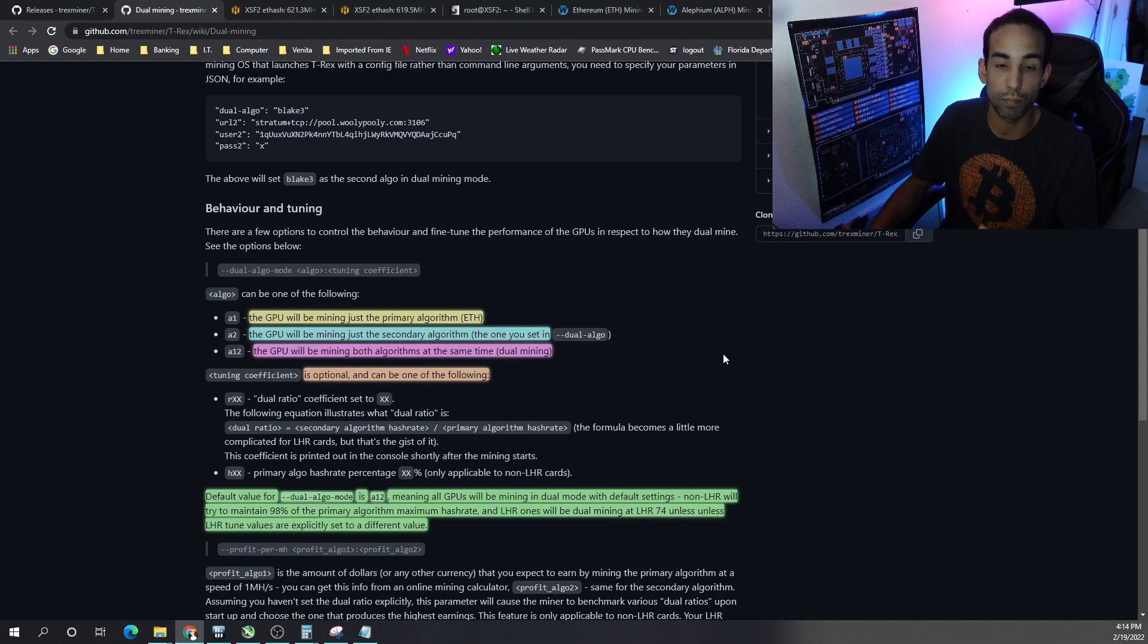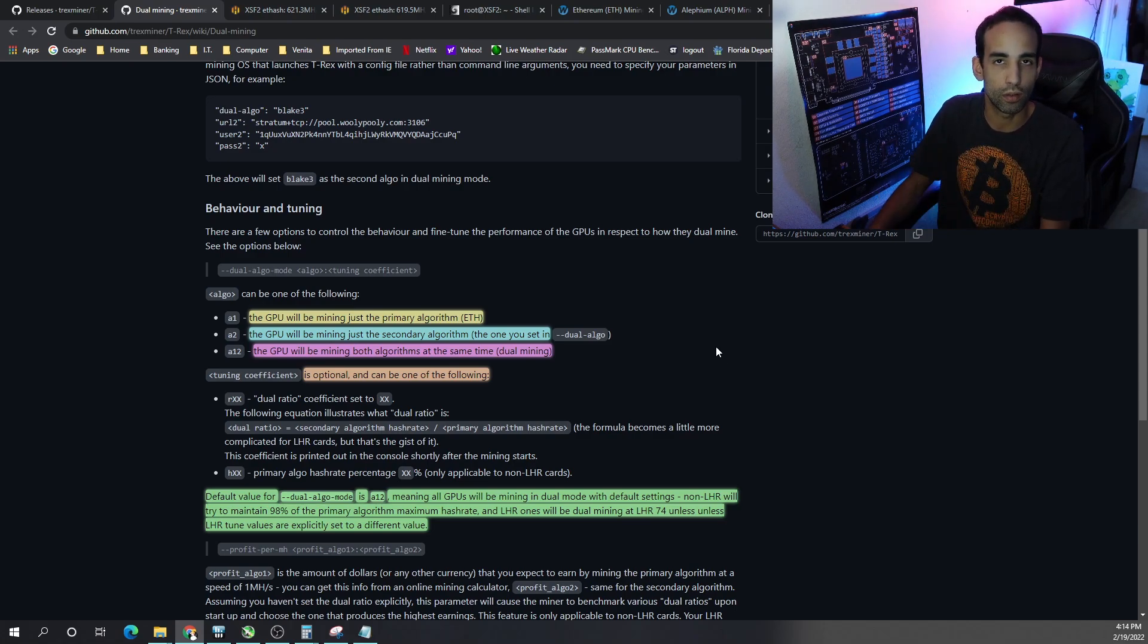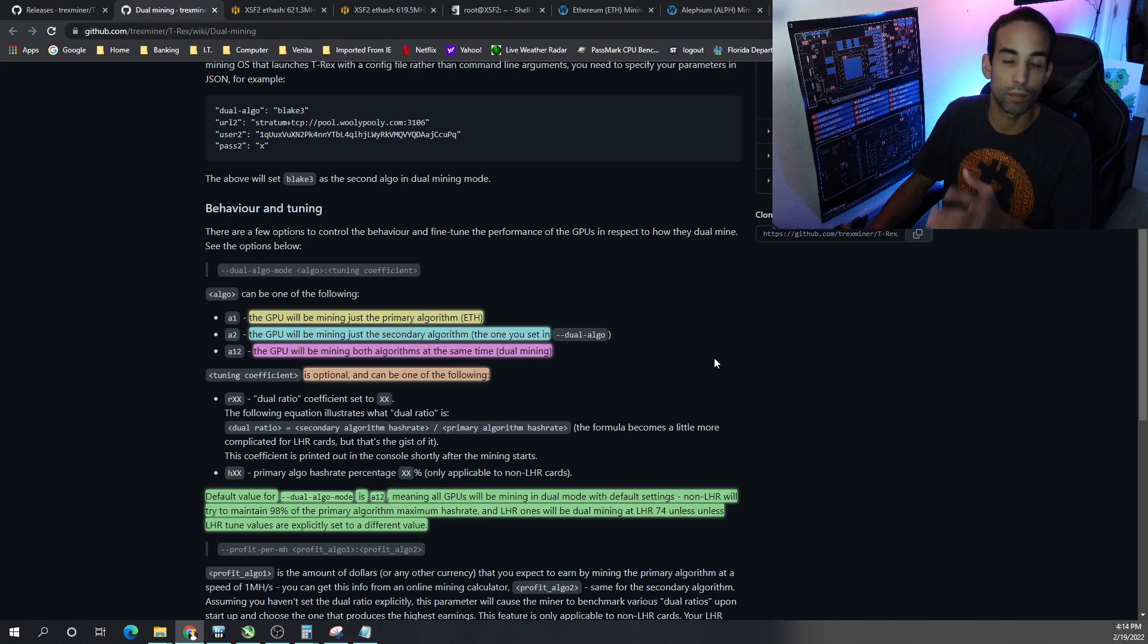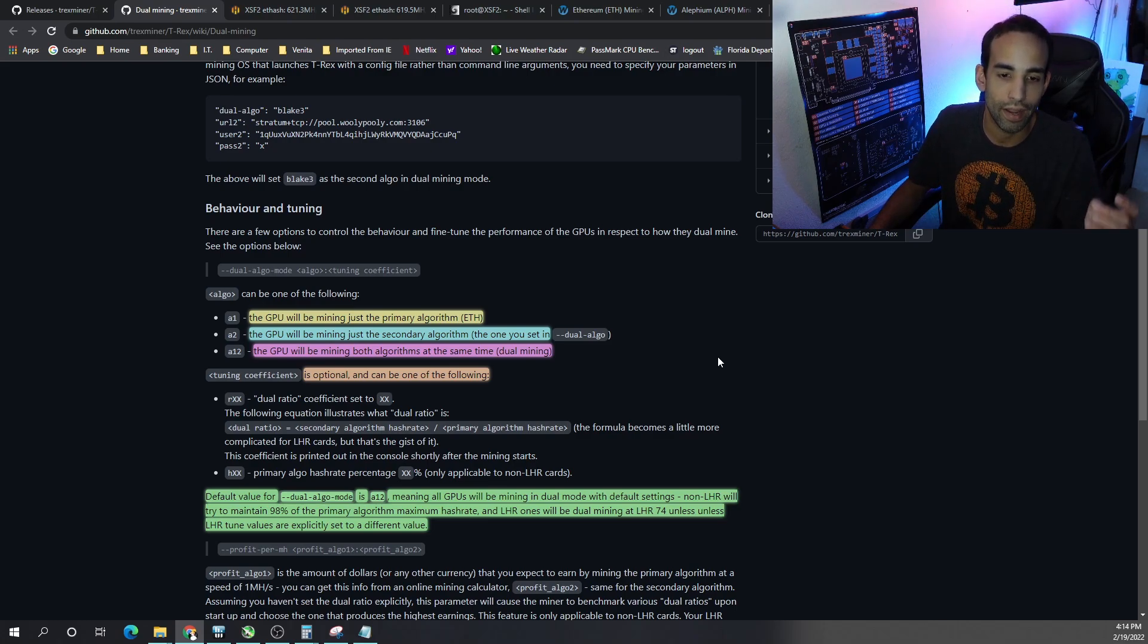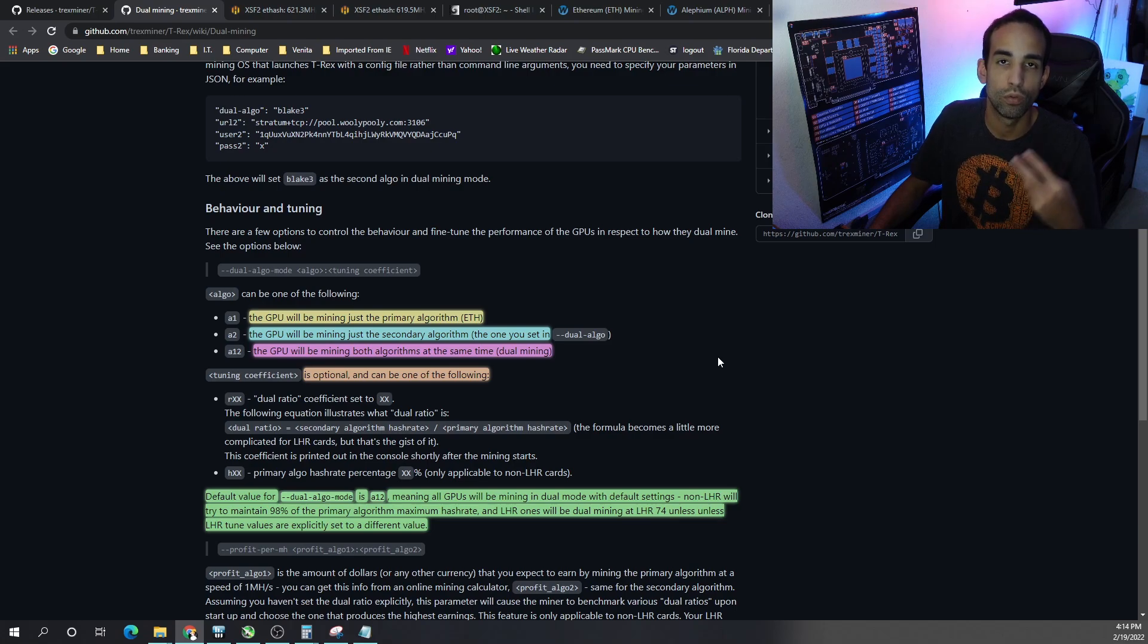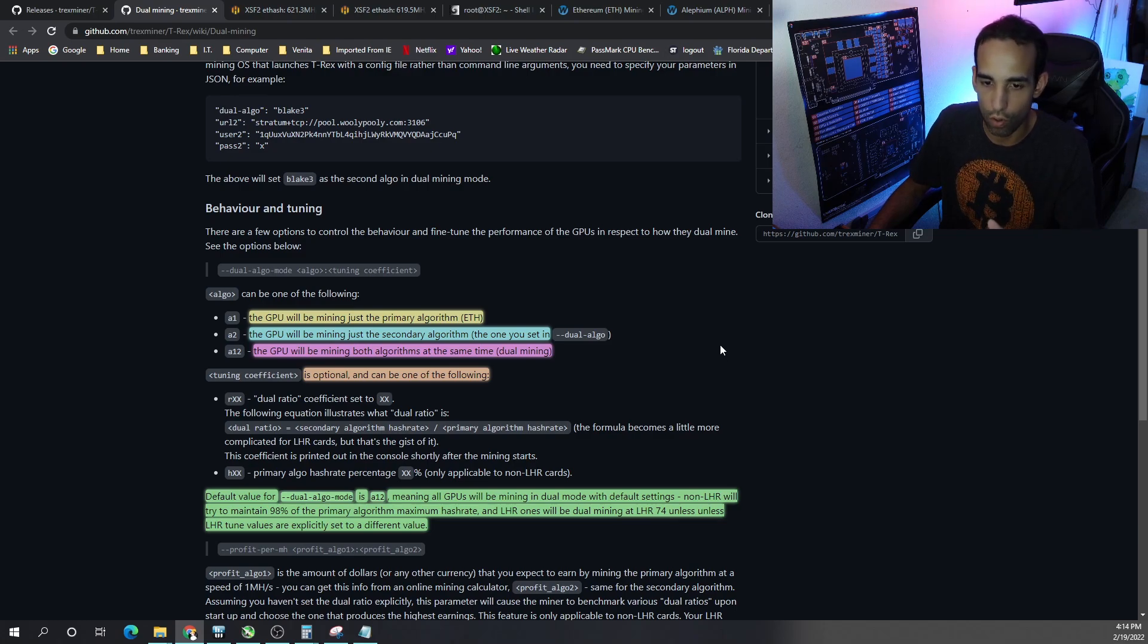A1 tells the GPU to focus on the primary algo or Ethereum. A2 tells the GPU to focus on the secondary algorithm or Alphium. And then A12 tells the GPU to dual mine both algorithms, full hash rate all going in.